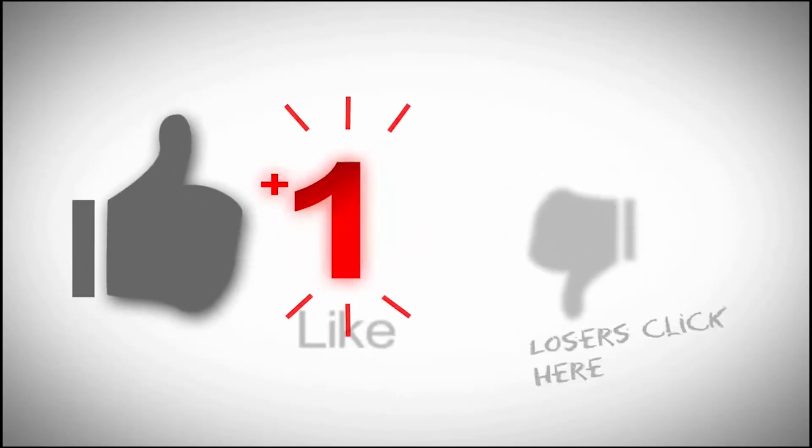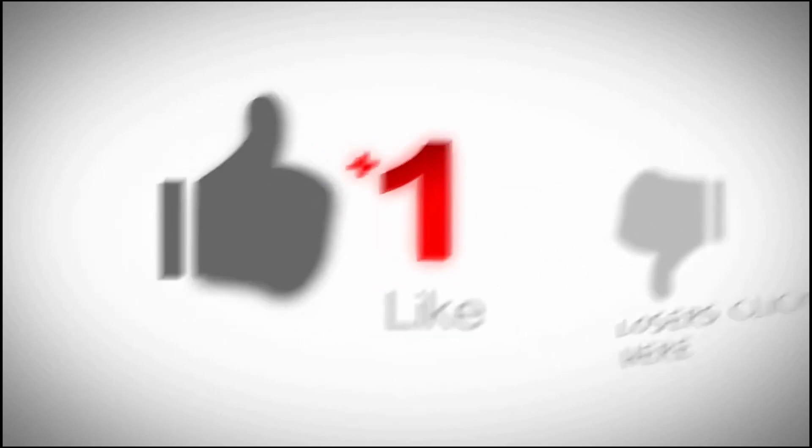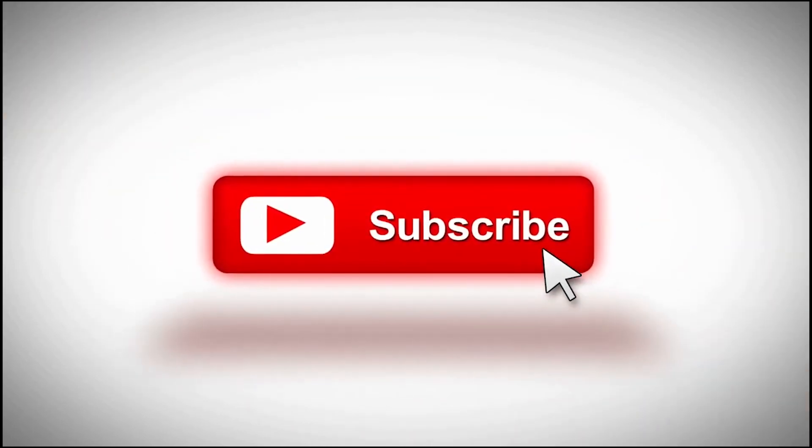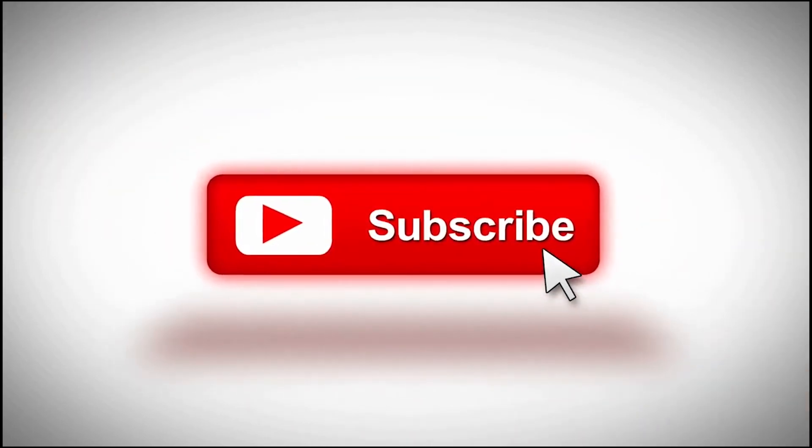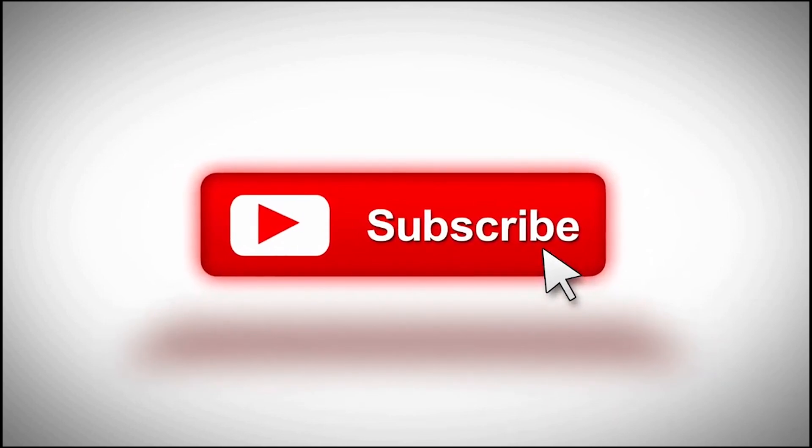Don't forget to like, subscribe, and tap that notification bell so that you will get updated with my next video.